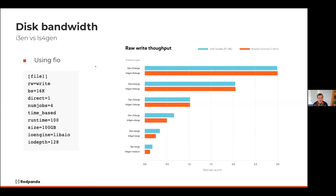The results show the I3EN 12xlarge is about equivalent to the IS4GEN 8xlarge. The comparison down the line is pretty similar. As we look at smaller instances, the I3EN instances pull out a little more — but you do have more cores in those machines relative to the IS4GENs for the amount of data. Once we move up into larger instances, they're very equivalent in gigabytes per second of throughput.